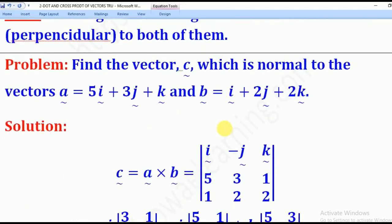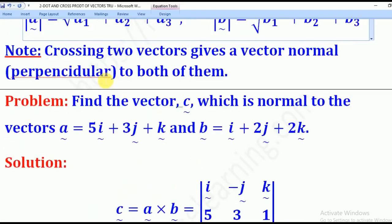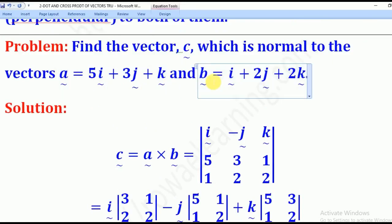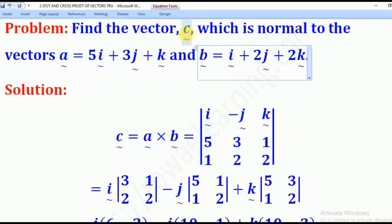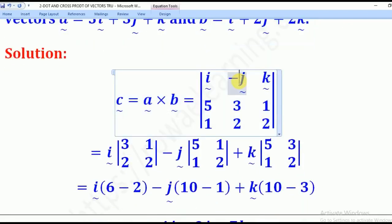We shall use that knowledge to solve the following problem: Find vector C which is normal to vectors A and B. When you cross two vectors, you get a vector that is perpendicular to both of the original vectors. Therefore, vector C equals A cross B.